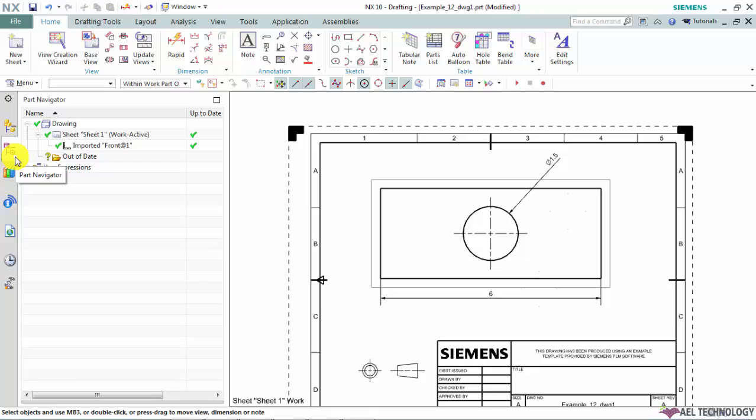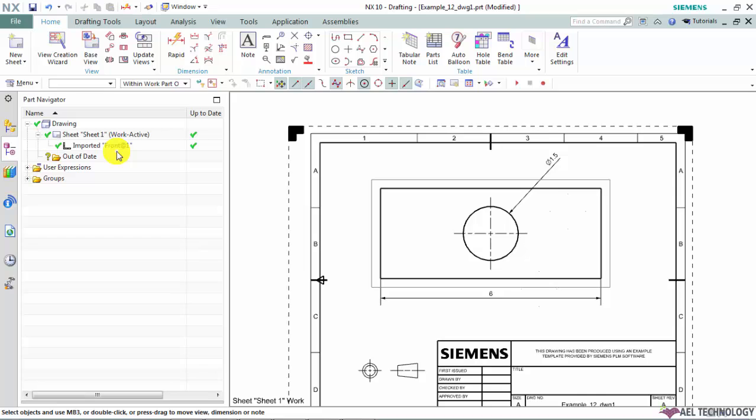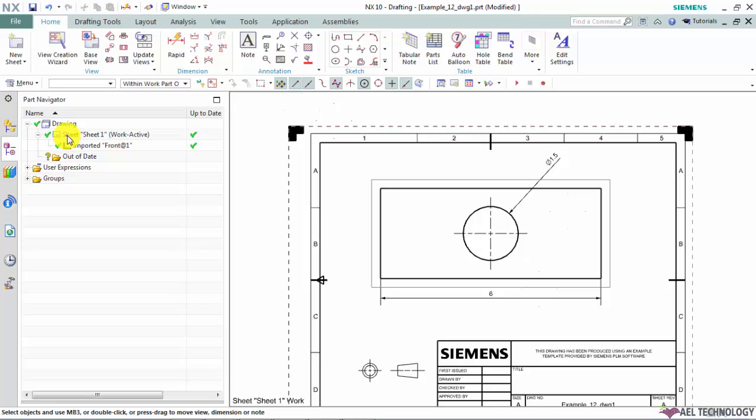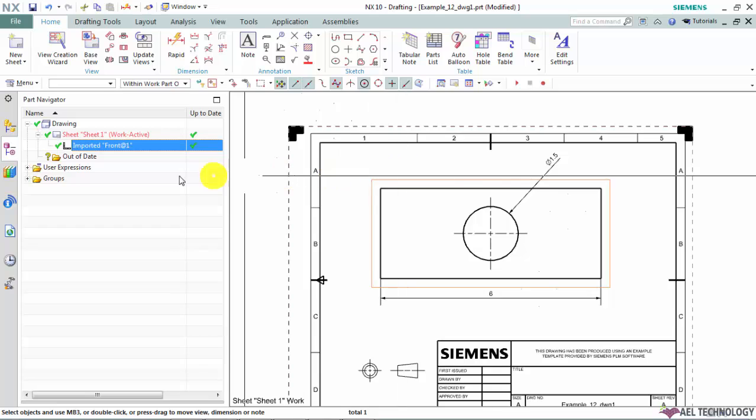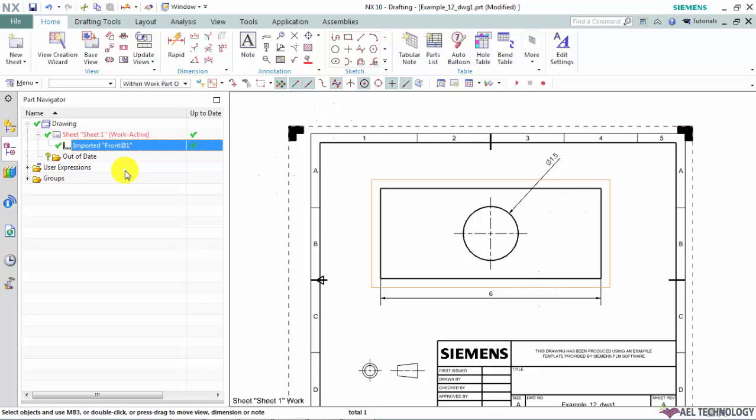So we will check the part navigator. UG NX has populated these drawings, sheet and view names automatically. And this drawing indicates that this file contains the drawing. And sheet indicates the sheet number. And work active indicates which sheet currently we are working with. And view names indicates the views which is contained within that particular sheet.